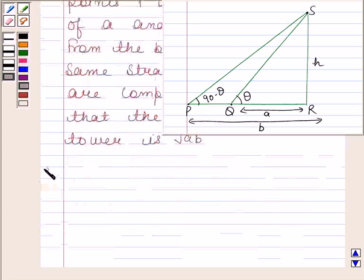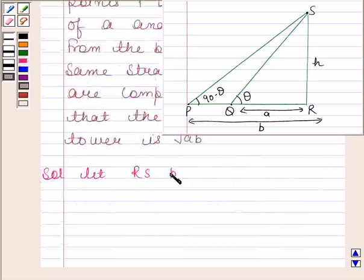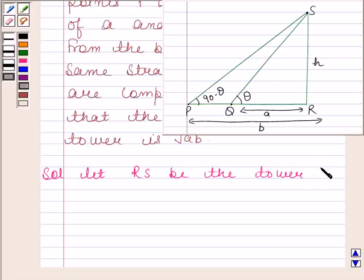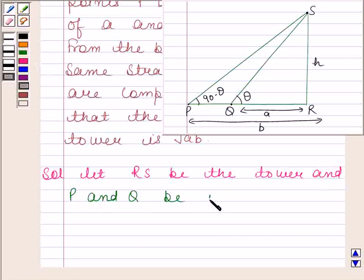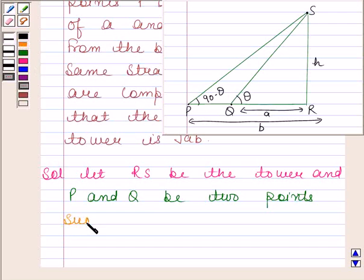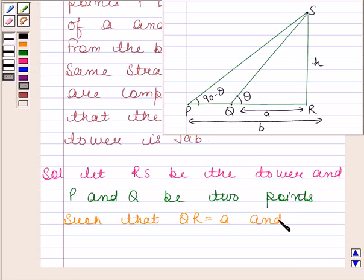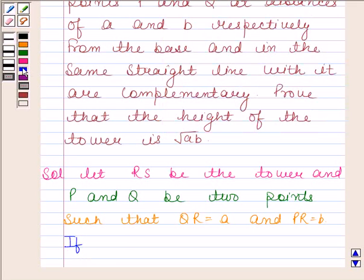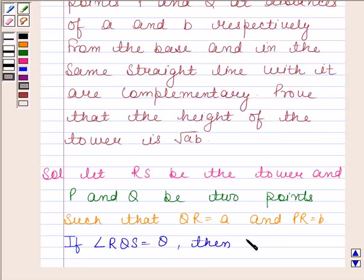Now keeping this figure in mind, let's begin with the solution. Let RS be the tower, and P and Q be the two points such that PR is equal to B and QR is equal to A. Now if angle RQS is equal to theta, then angle RPS is equal to 90 minus theta.